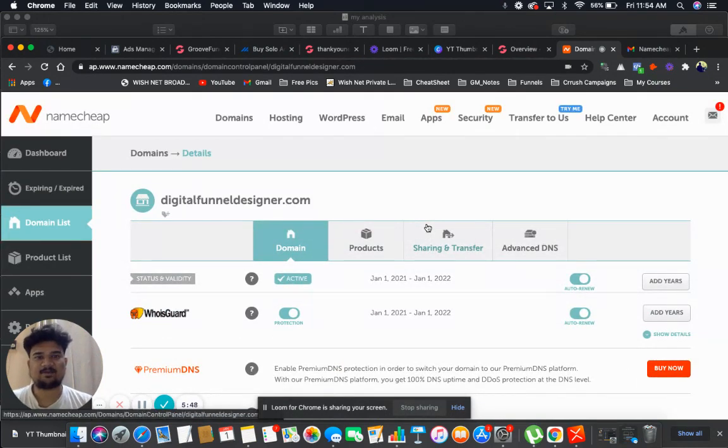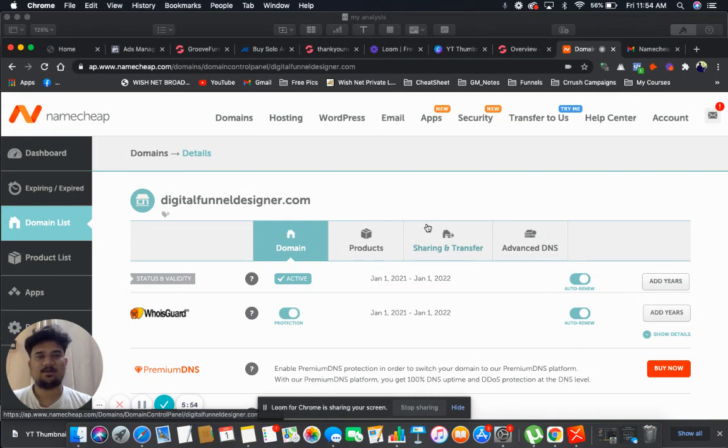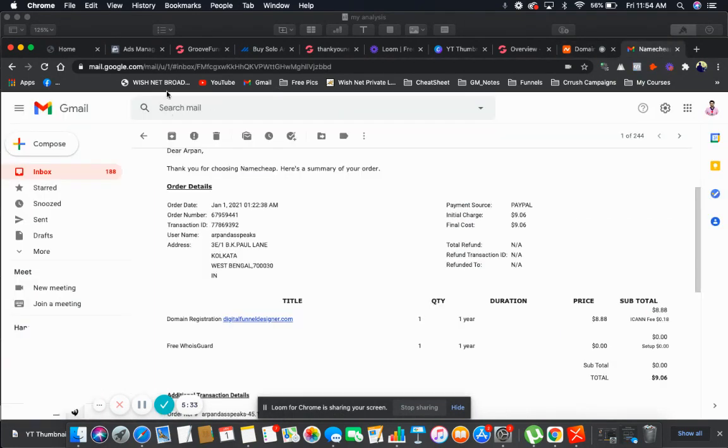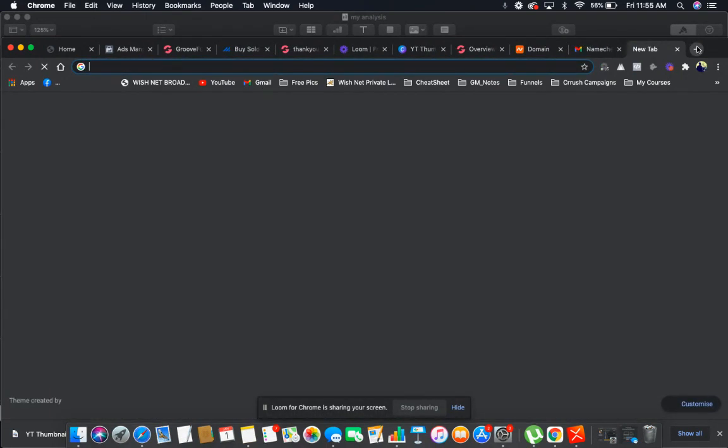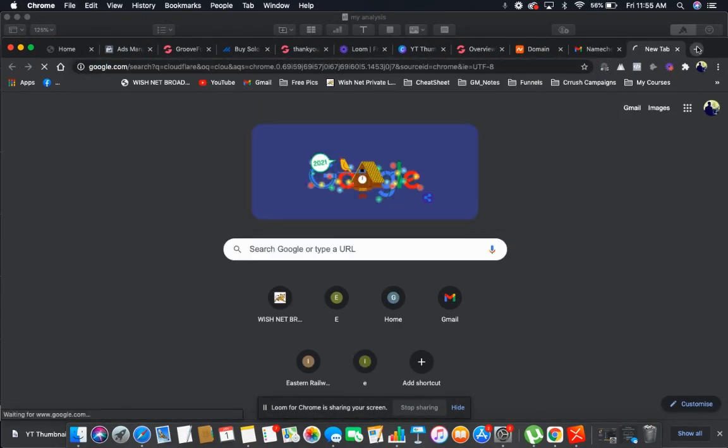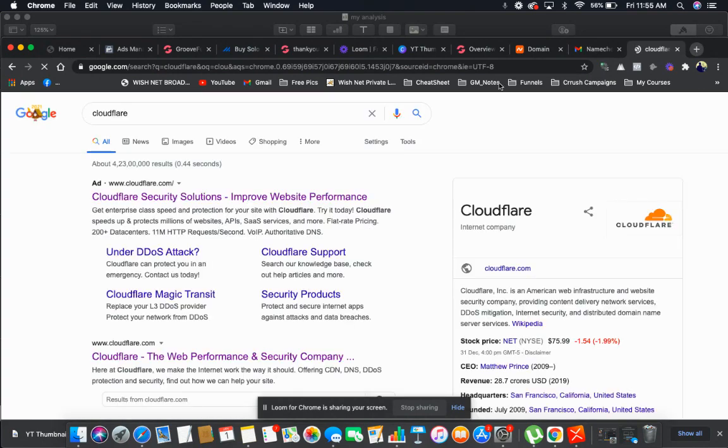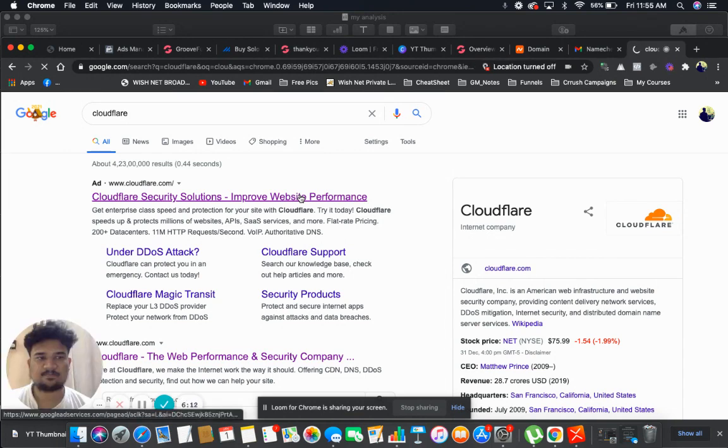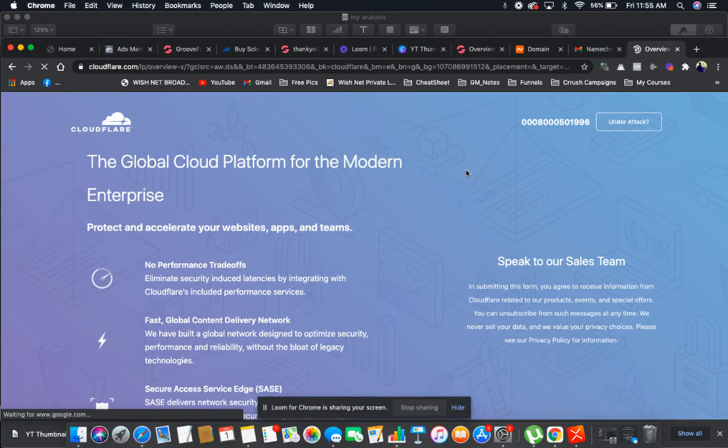And now what we need is security for our domain, right? That is an SSL certificate. And I will tell you, if you use Cloudflare you will be able to get a free SSL certificate because Cloudflare protects your website and that is also free. So let me go to Cloudflare. And I already have an account here. If you don't have any account in Cloudflare, you need to register for it.